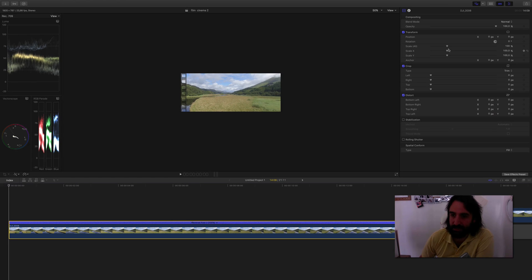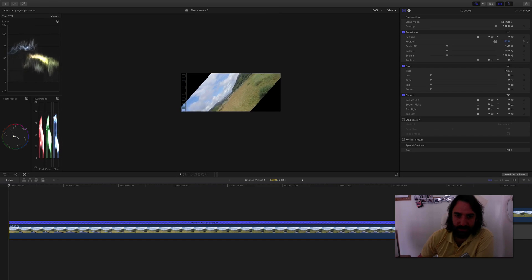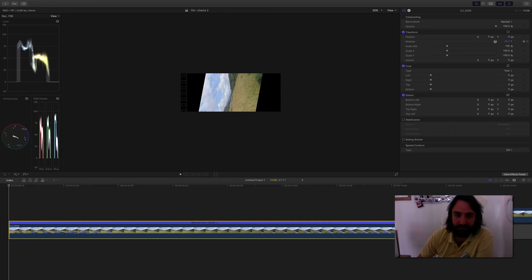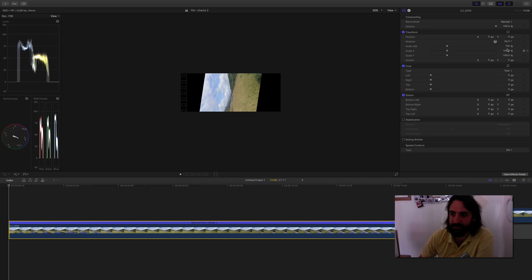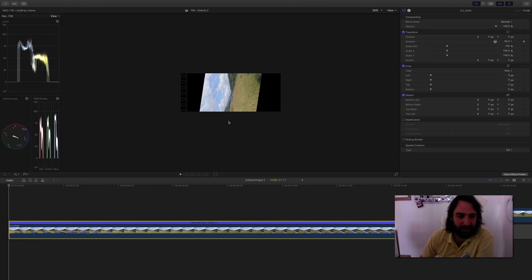Here what I'm doing is, first of all, I rotate the clip. I rotate it like this, and after I press this button here. This makes it add a keyframe. This means that it records the position.